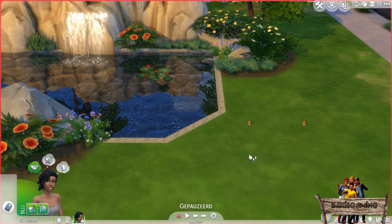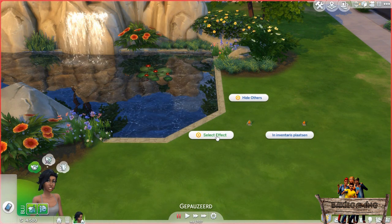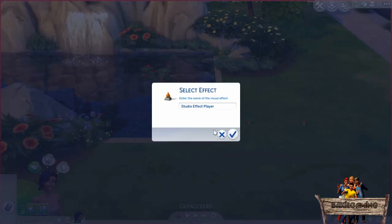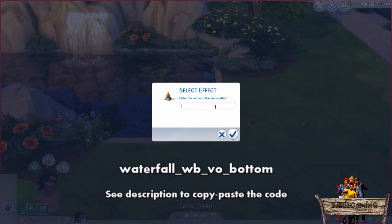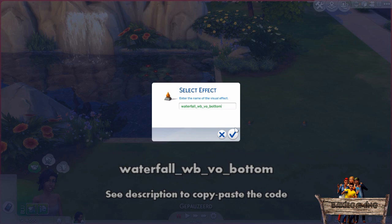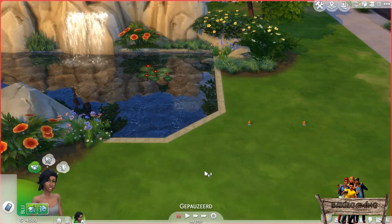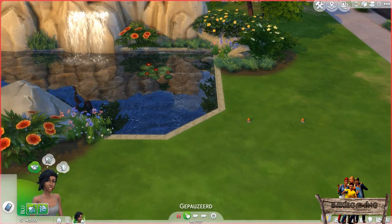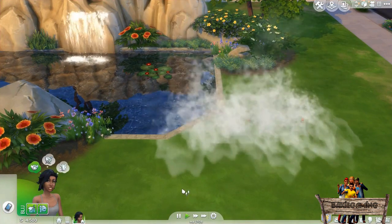After placing, go back into live mode. Click one of the effect players and choose 'Select Effect'. To add a waterfall effect, type waterfall_WB_VO_bottom into the effect bar. You can also find this code in the video description down below so you can copy and paste it. After clicking OK, be sure you press the play button and a waterfall effect will appear.